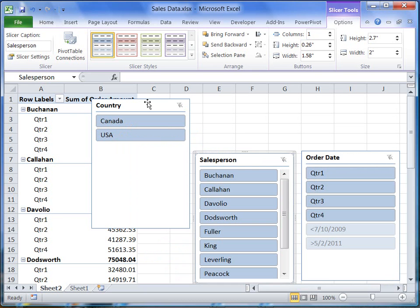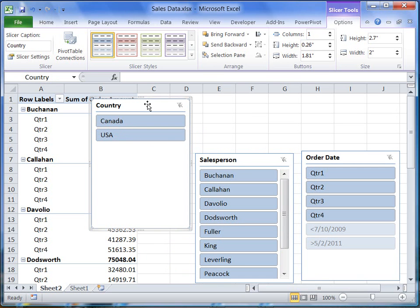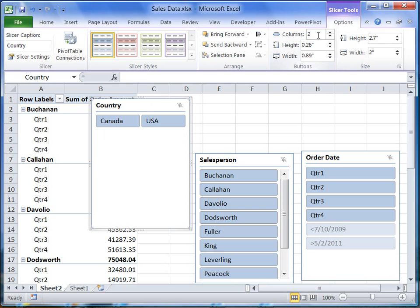Whenever I click a slicer, the slicer tools become available. Now I can change the placement of the buttons. I only have two buttons, so I will use two columns instead of one.